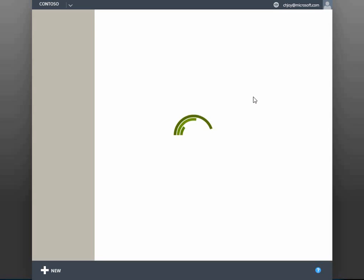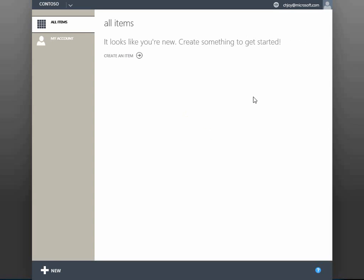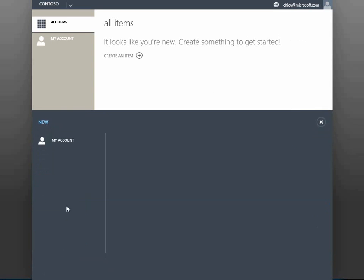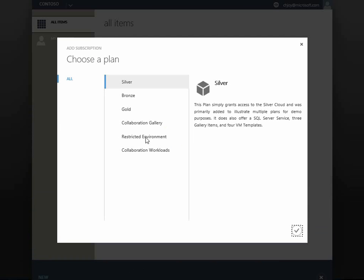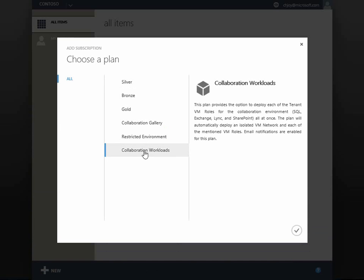As we are already on the Tenant Admin Portal, we will start out as a tenant admin, login and subscribe to an existing plan. This plan offers the tenant admin the option for a fully deployed collaboration environment including AD, SQL, Link, Exchange, and SharePoint.